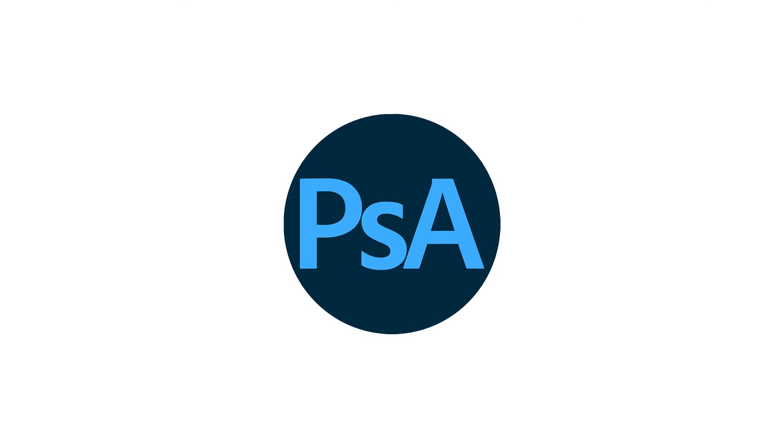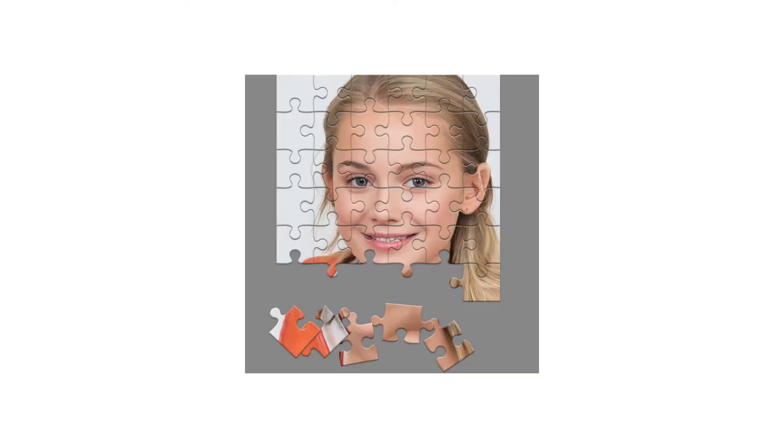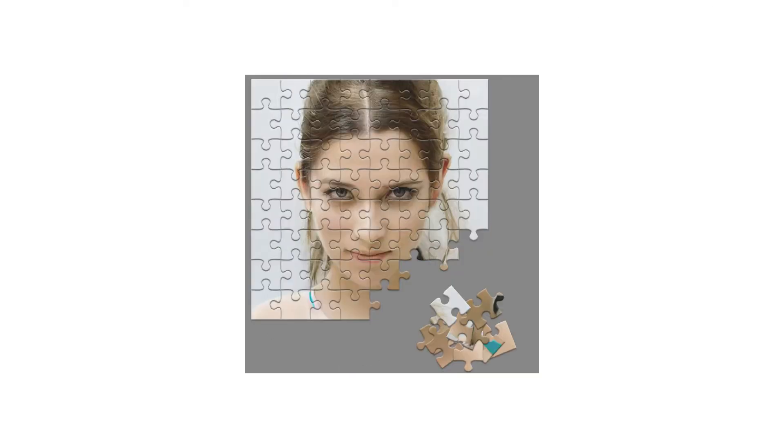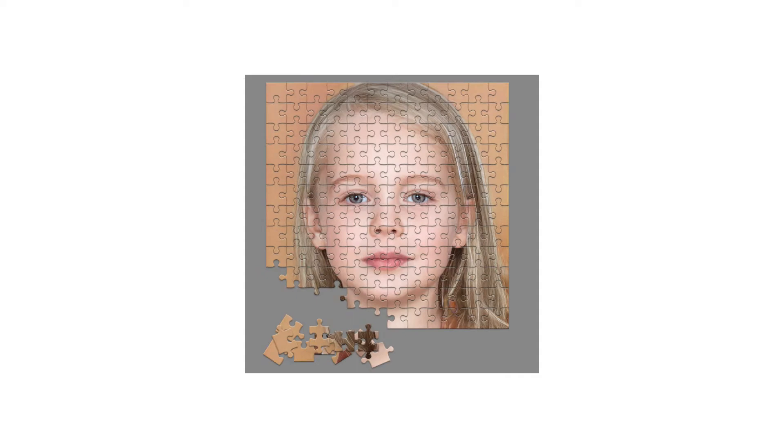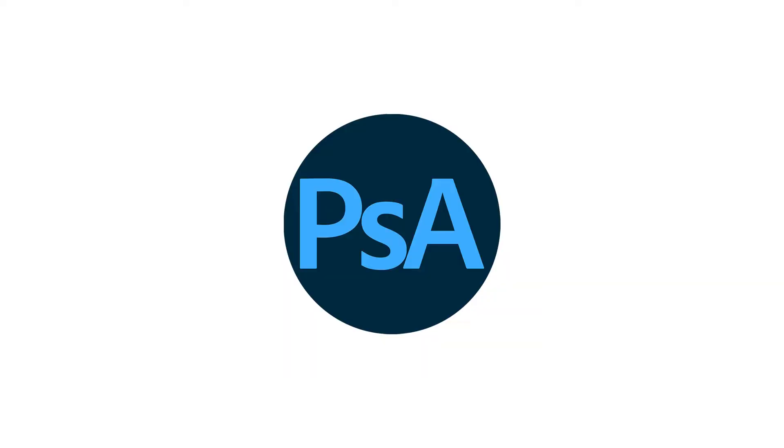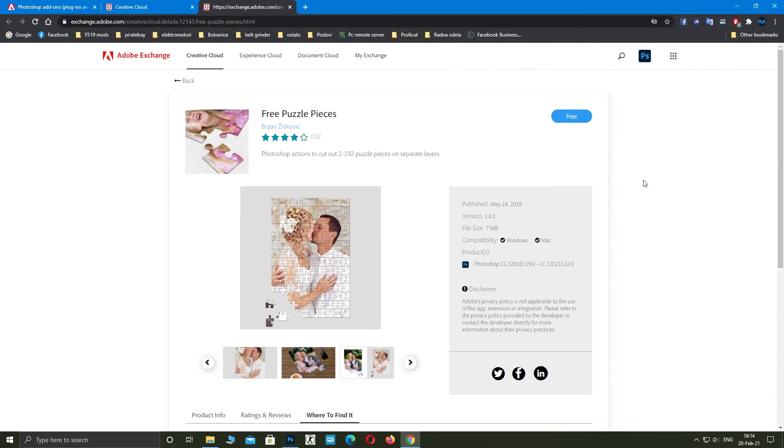Welcome to Photoshop Art. I'm going to show you how to make puzzle pieces from your image. First, go to the link in this video description and install this free puzzle pieces plugin.